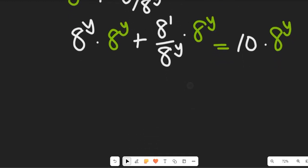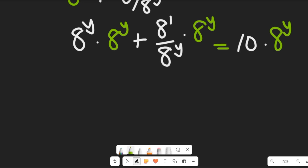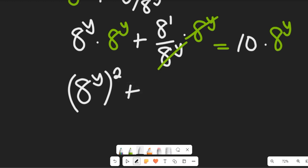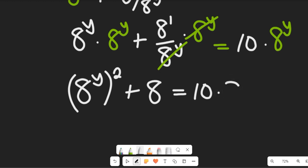Having done that, we simplify. From this expression, a to the power of y clears a to the power of y here, and this gives us a to the power of y squared, because we have them both multiplying, plus a to the power of 1, which is a, and that will be equal to 10 multiplied by a to the power of y.